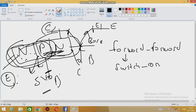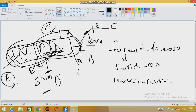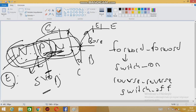When you reverse bias both junctions — reverse-reverse — the transistor will again act like a switch, but this time it will be OFF. You can connect your circuit in different arrangements; there are many configurations you can study in more depth.